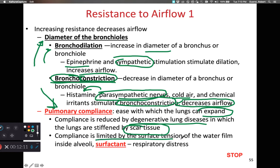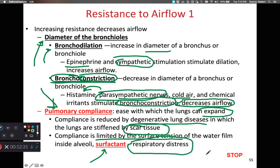Compliance is ultimately limited by the surface tension of water. We can reduce surface tension by giving somebody a surfactant to lower overall surface tension and make it easier for them to expand the alveoli. If somebody doesn't have enough surfactant, they could develop respiratory distress. This is a common condition among prematurely born infants who don't produce enough surfactant from their type 2 alveolar cells, and they are often given a nebulizer to inhale surfactant into their lungs.